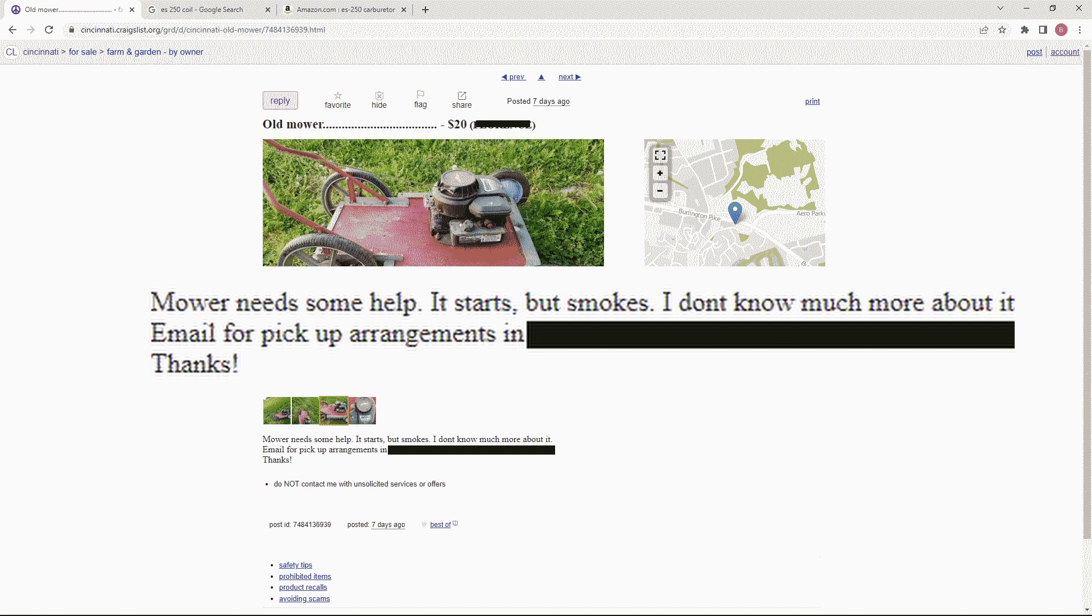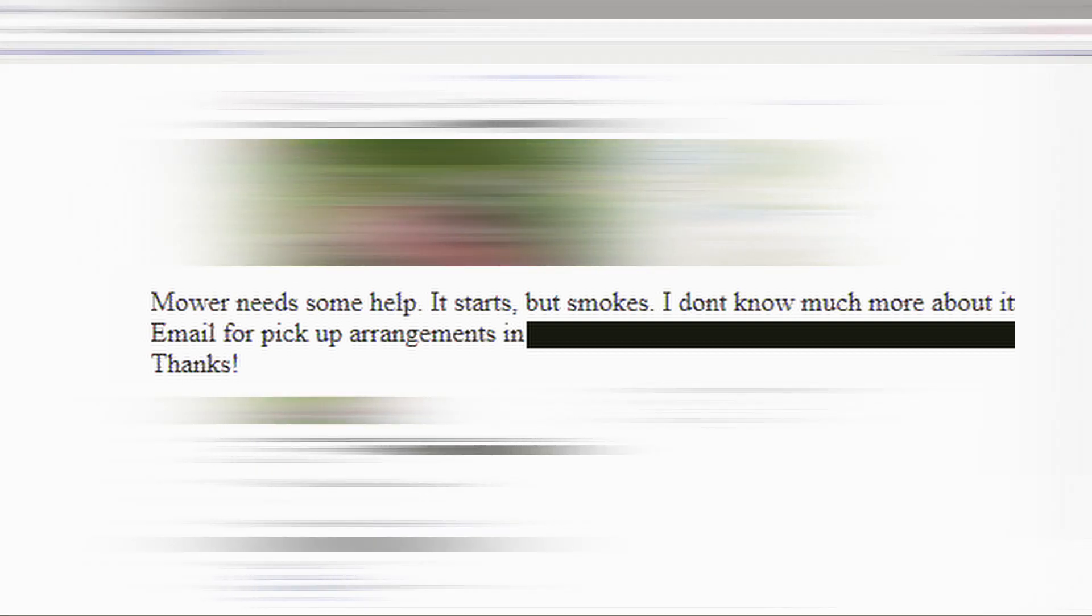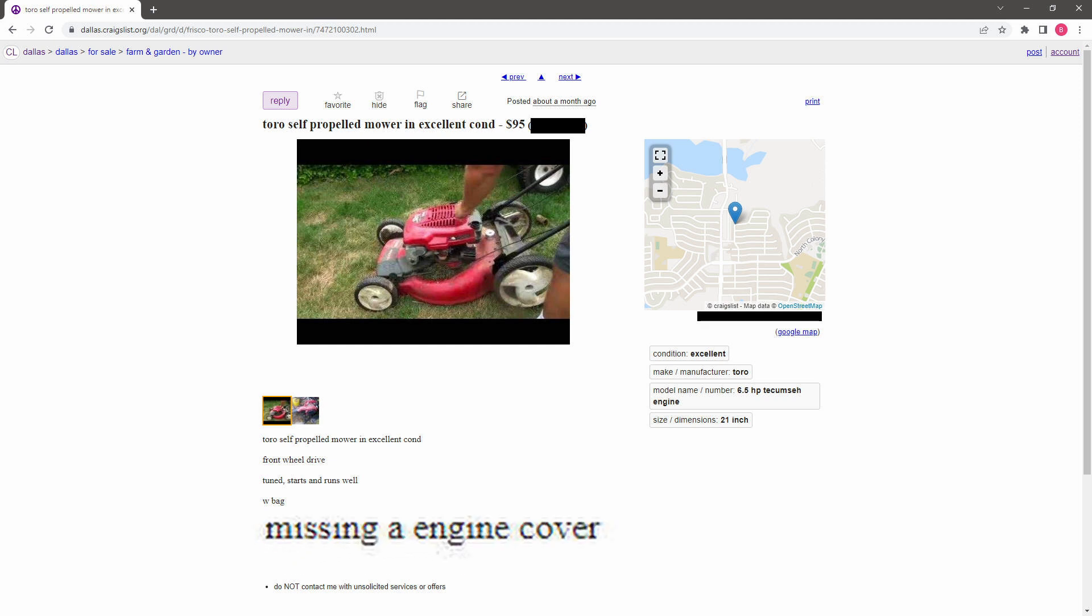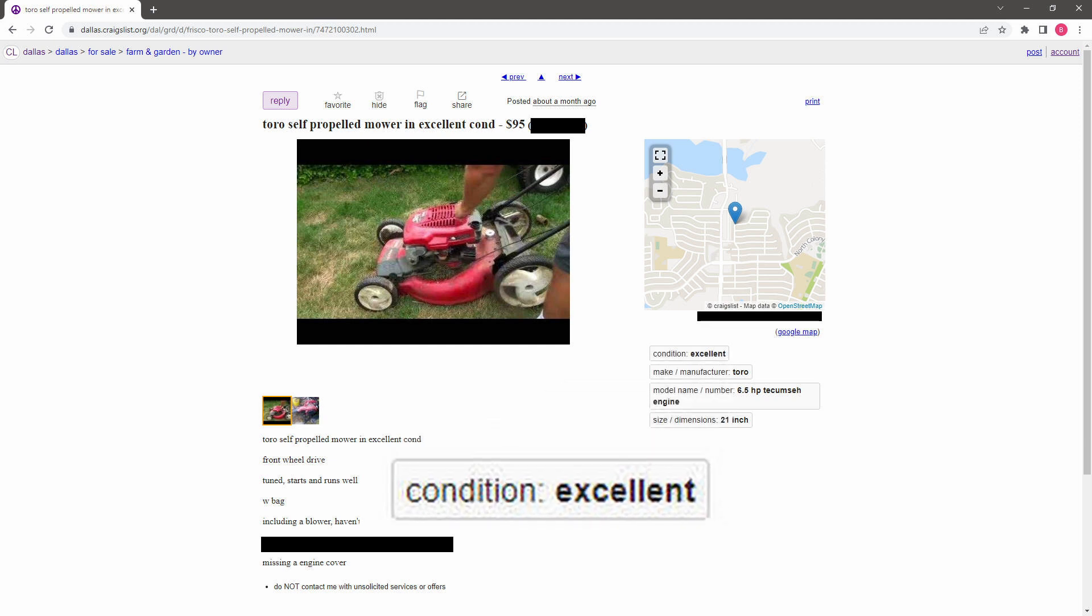So let's move on to the next one. If you spend enough time online looking for equipment, you'll see the term 'excellent' is used pretty liberally. Here's a good example: a lawnmower that says it's missing a cover and it just has piles of garbage on it and it's pretty rough looking.